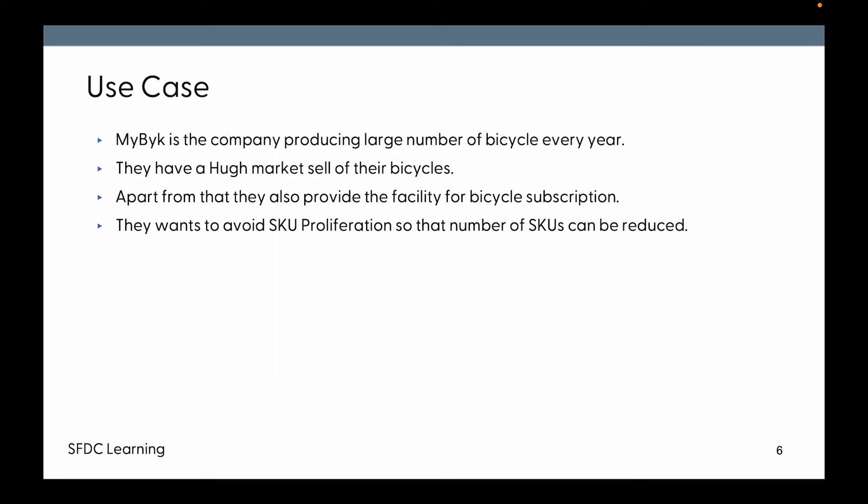Now a use case. There is a company called MyBak. It is producing large number of bicycles every year, so they have a huge market sale of their bicycle. Apart from that, they also provide the facility for bicycle subscription per month. They want to avoid SKU proliferation so that number of the SKUs can be reduced. So the same MyBak can be sold as a one-time cost or that can be subscribed per month.